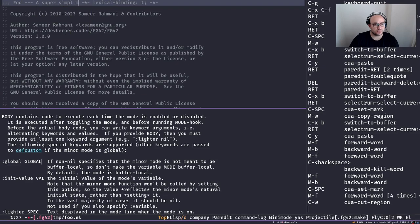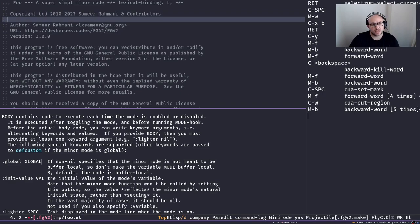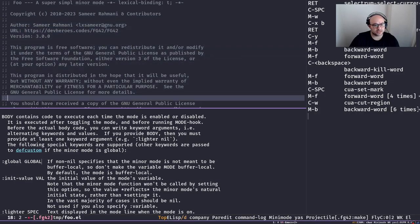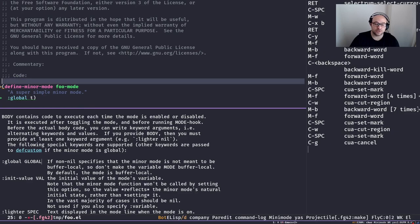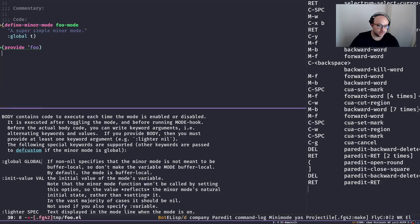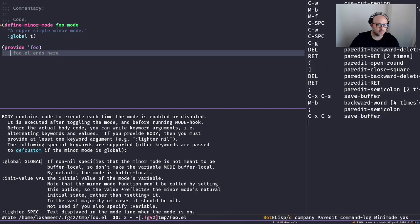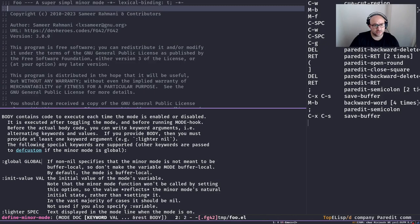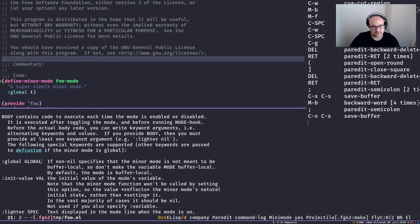The header is followed by a copyright section and metadata keys like URL, author, version, and license. Then there's a commentary section to describe what the package does, followed by a `;;; Code:` section for the actual code. At the end we provide the feature with `(provide 'foo)` and close with `;;; who.el ends here`. I've included a link for Elisp headers in the resources section — that's a convention we're going to follow.